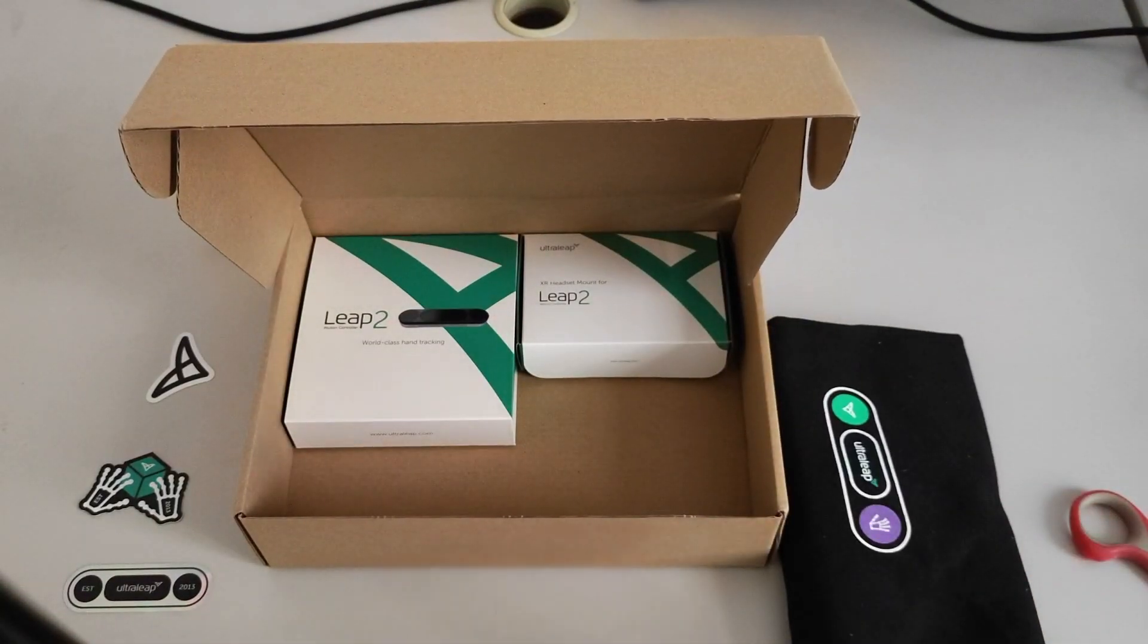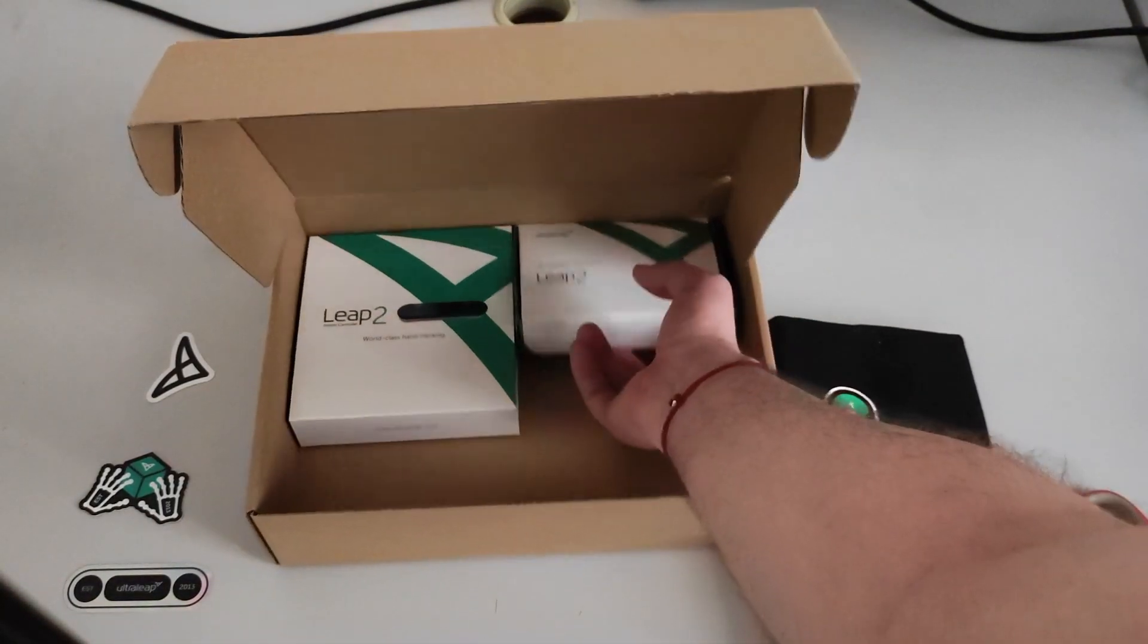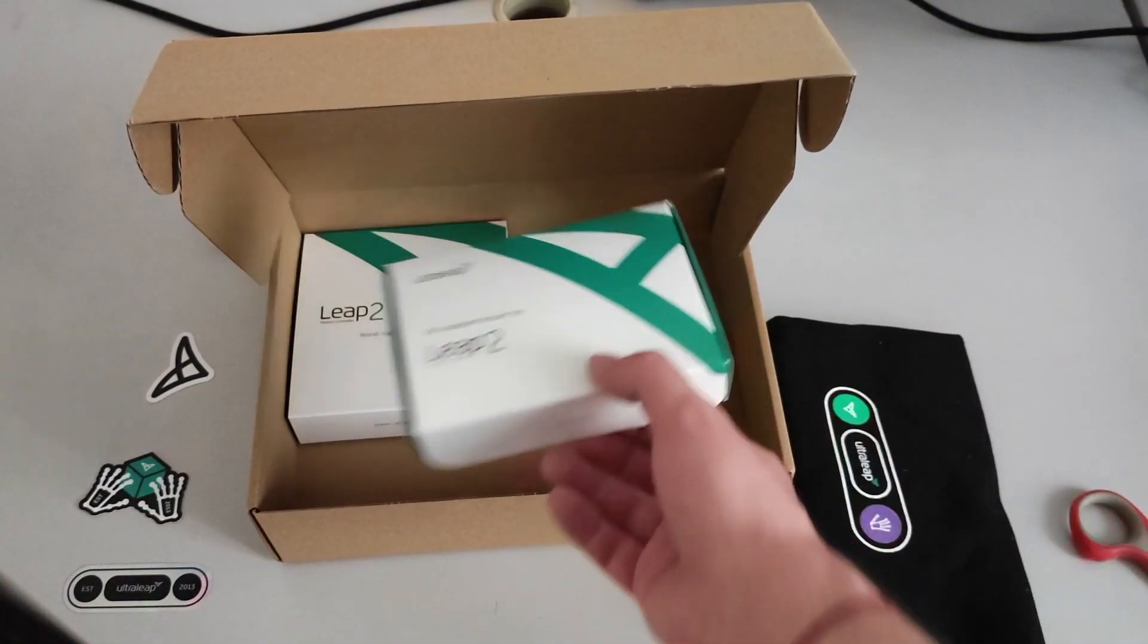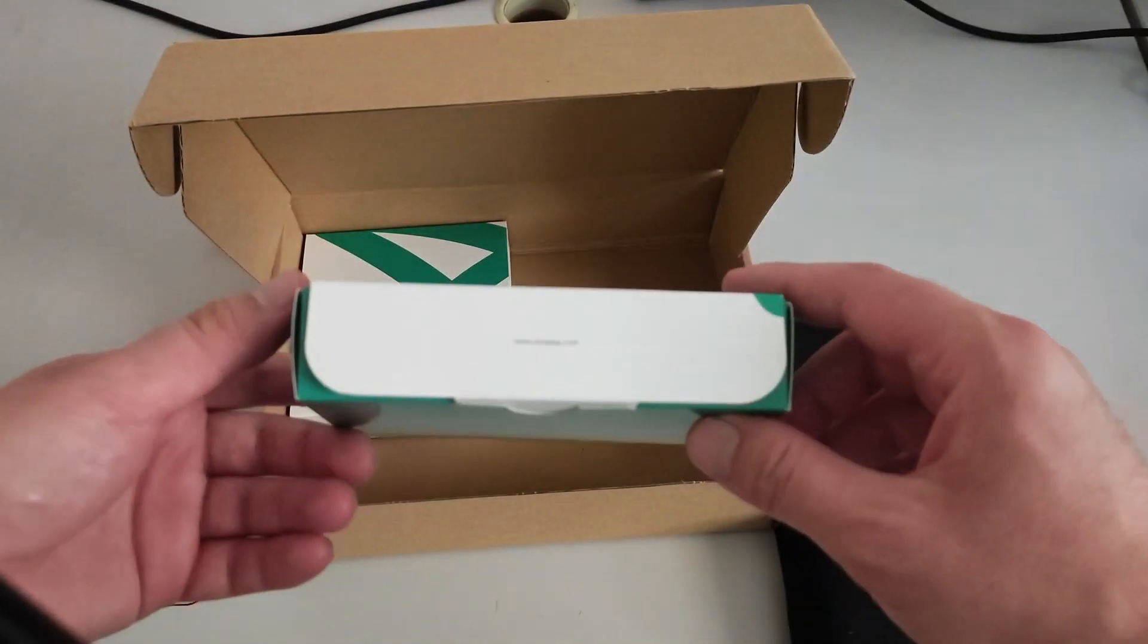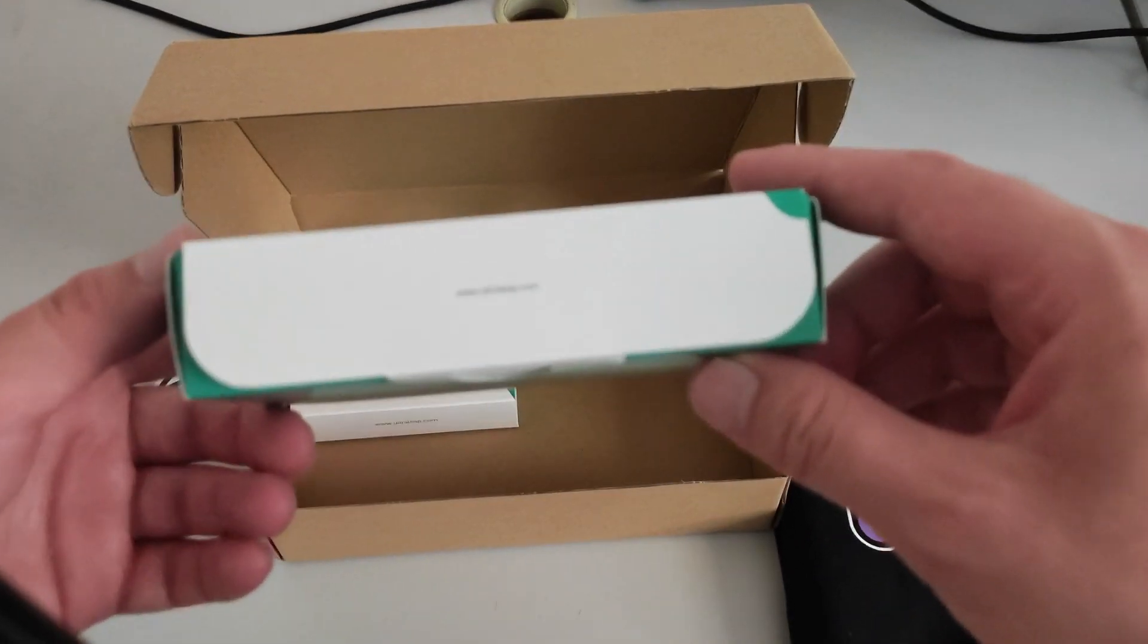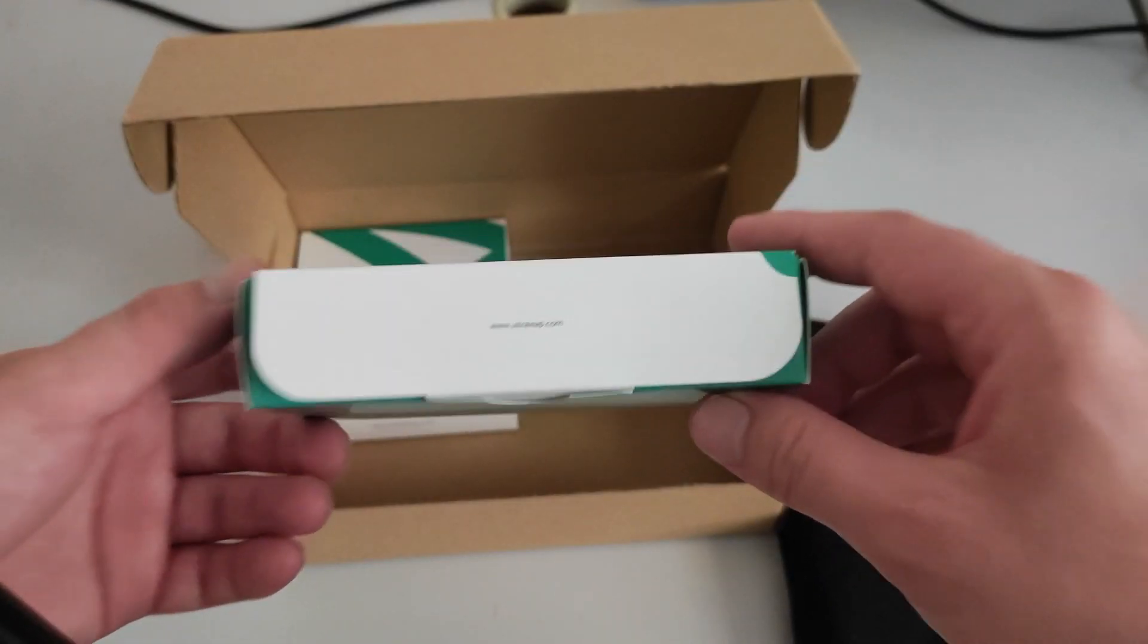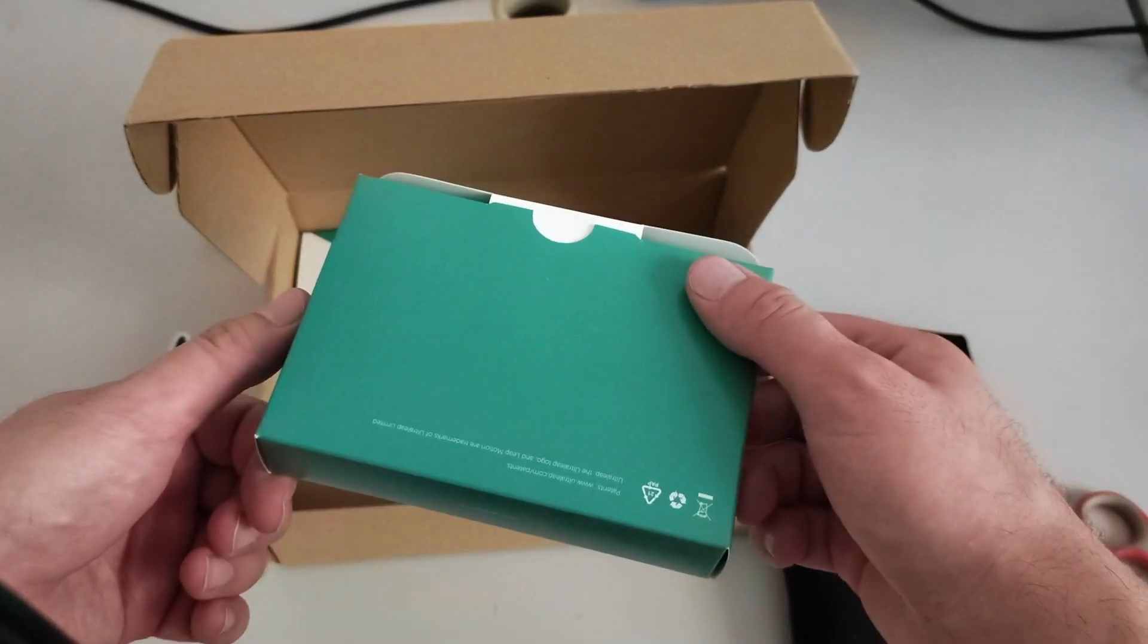And there are two things inside. So let's start from this. XR headset mount for Leap 2. I guess this is ultraleap.com.